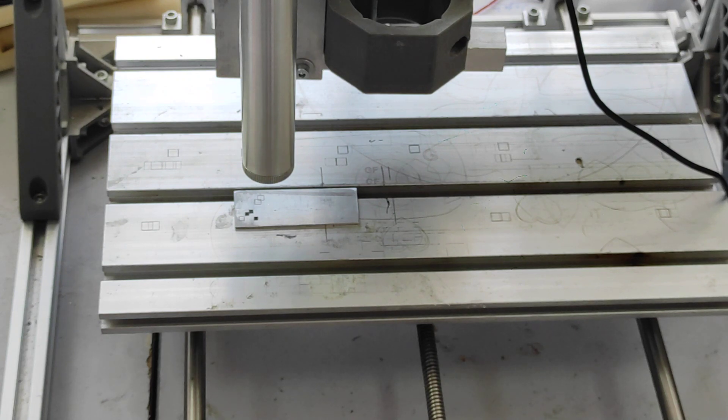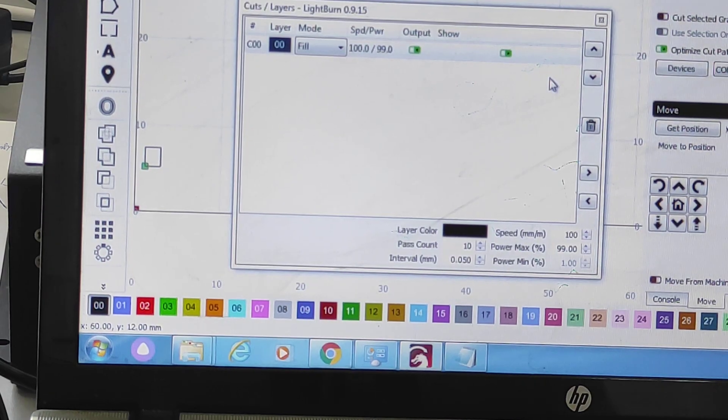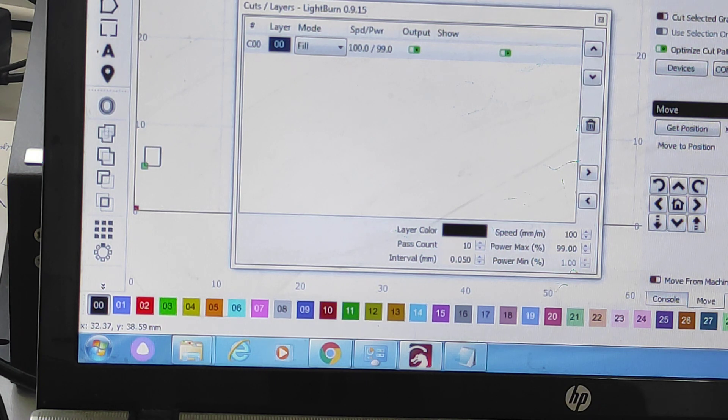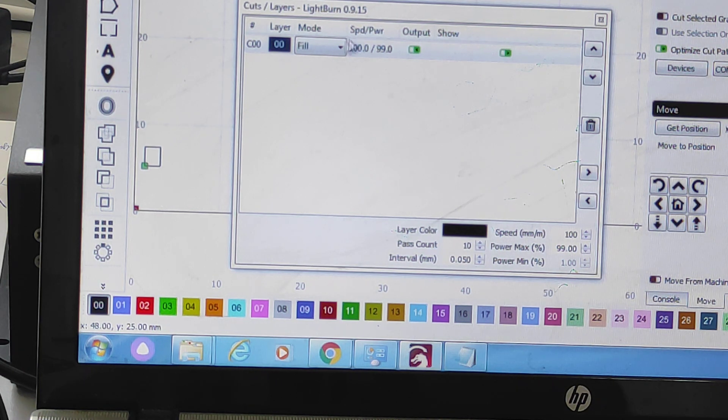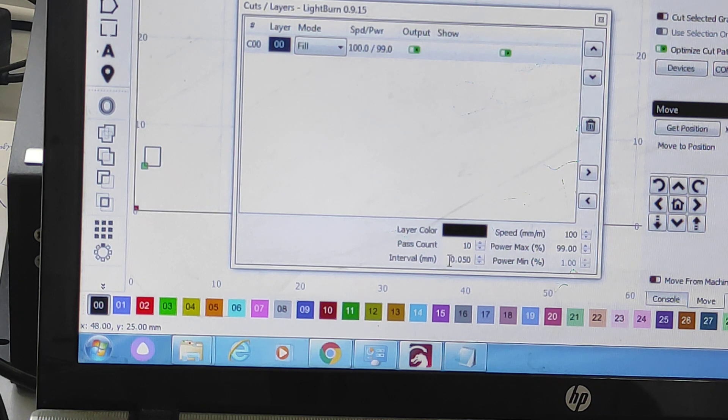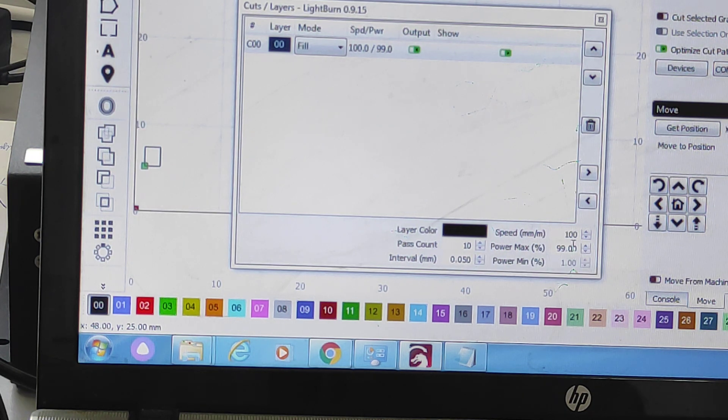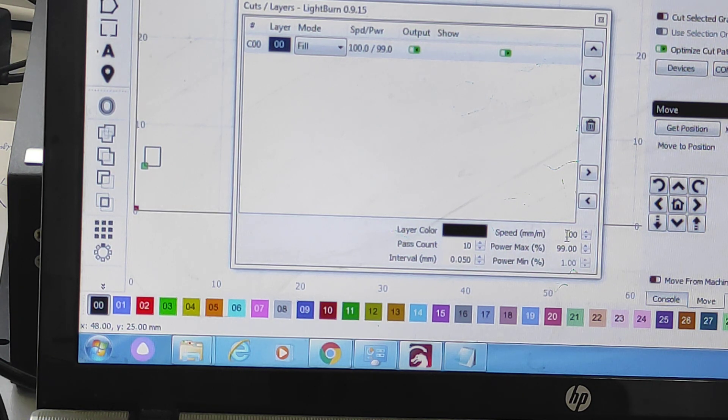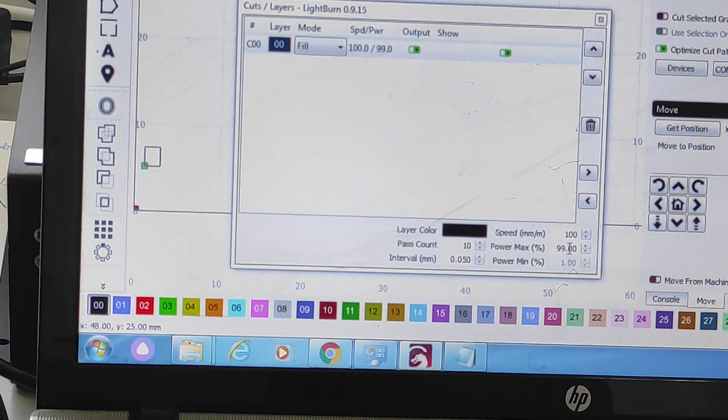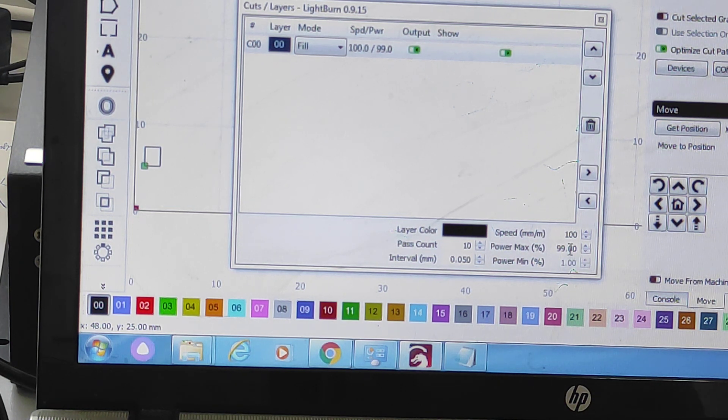Okay, let's get started. We use Lightburn software and we will fill the square. We do 10 passes, the speed is 100 millimeters per minute and maximum power 99%. Let's start.